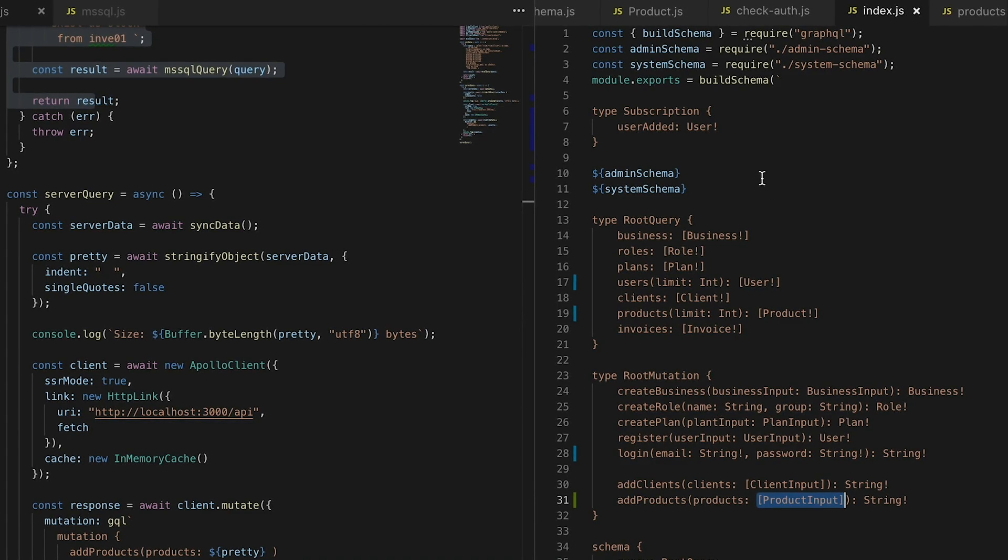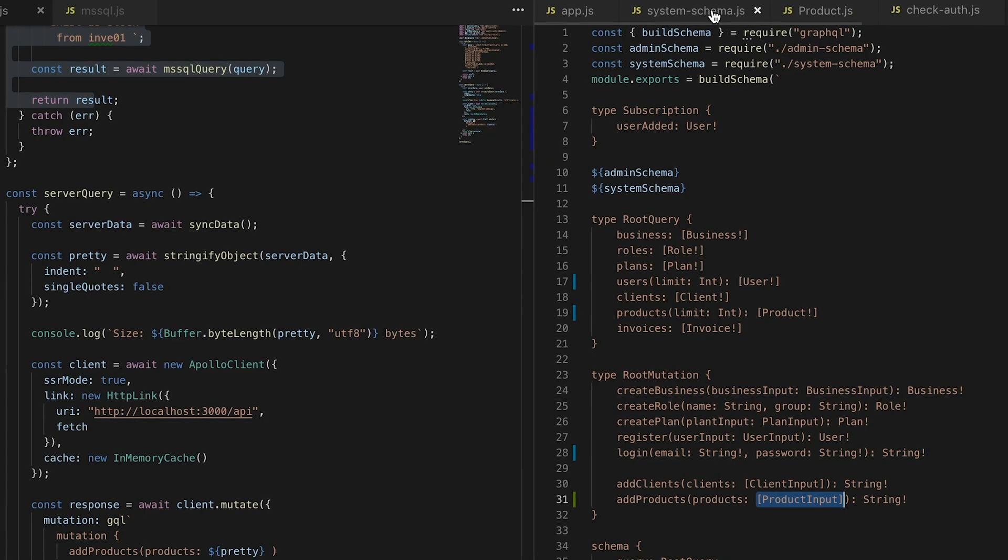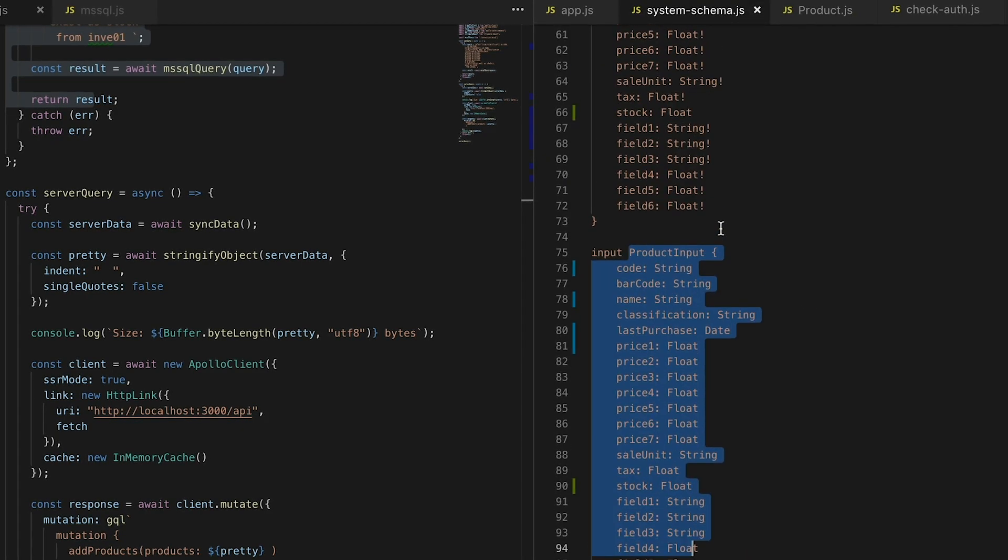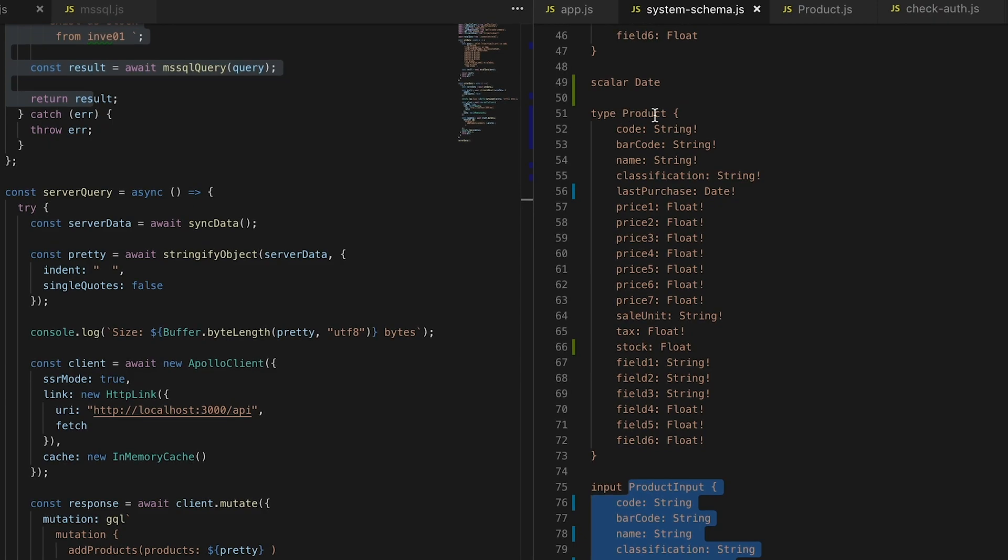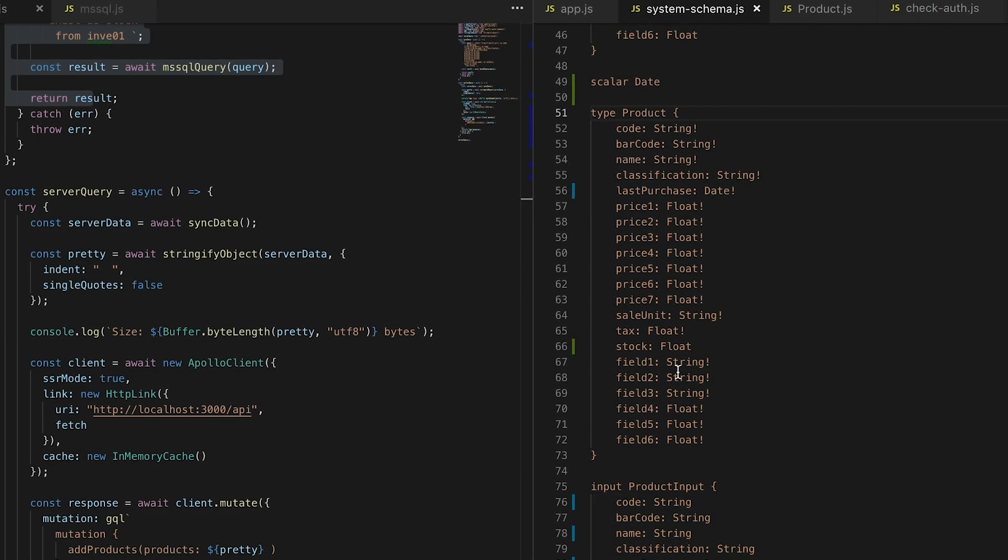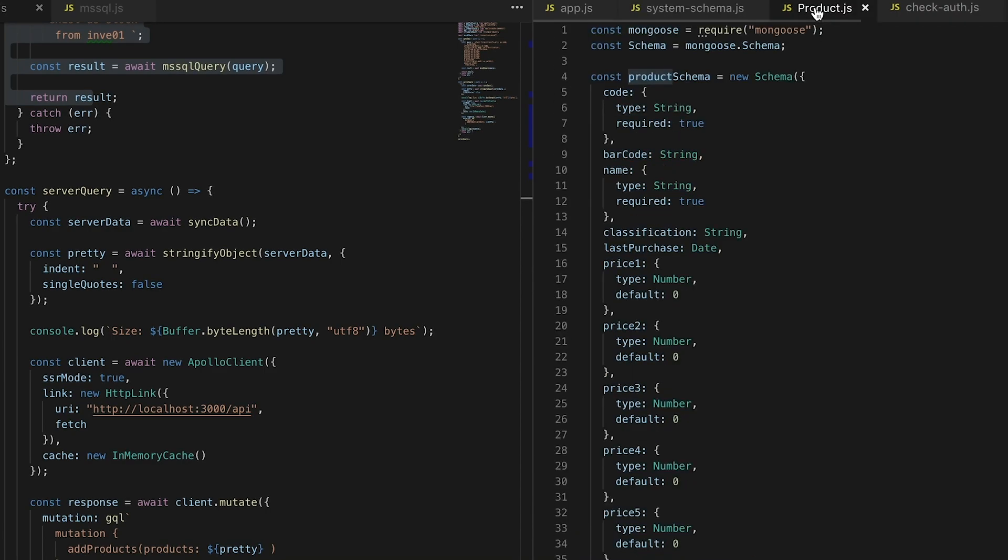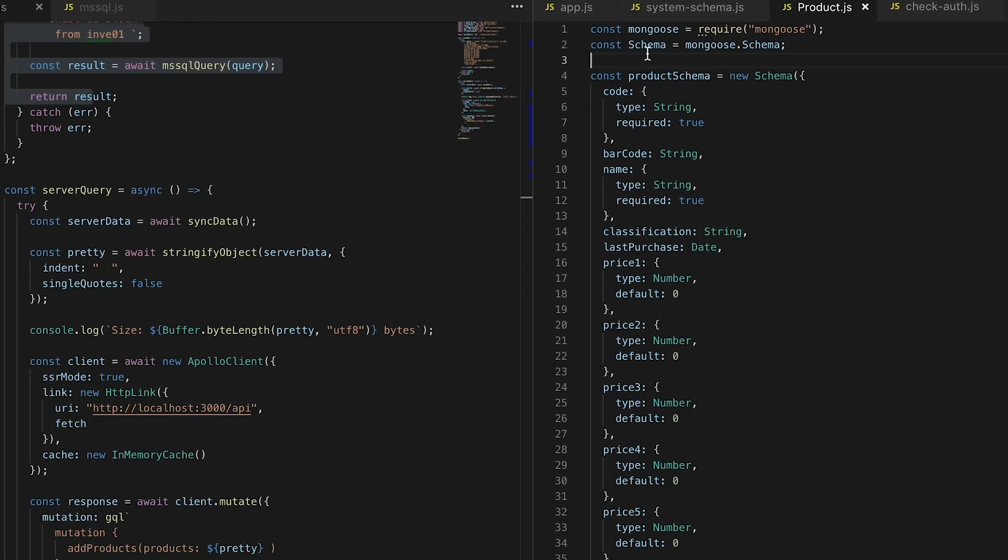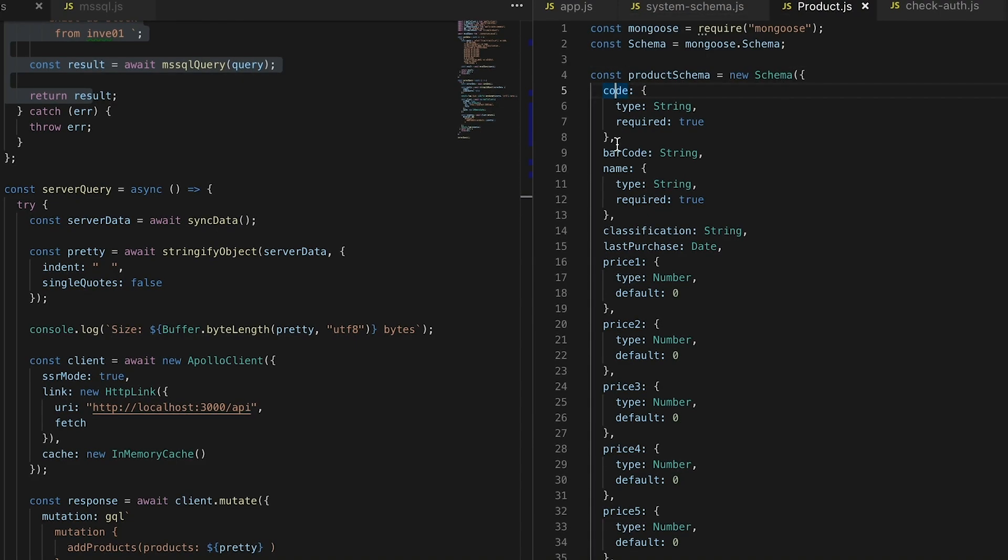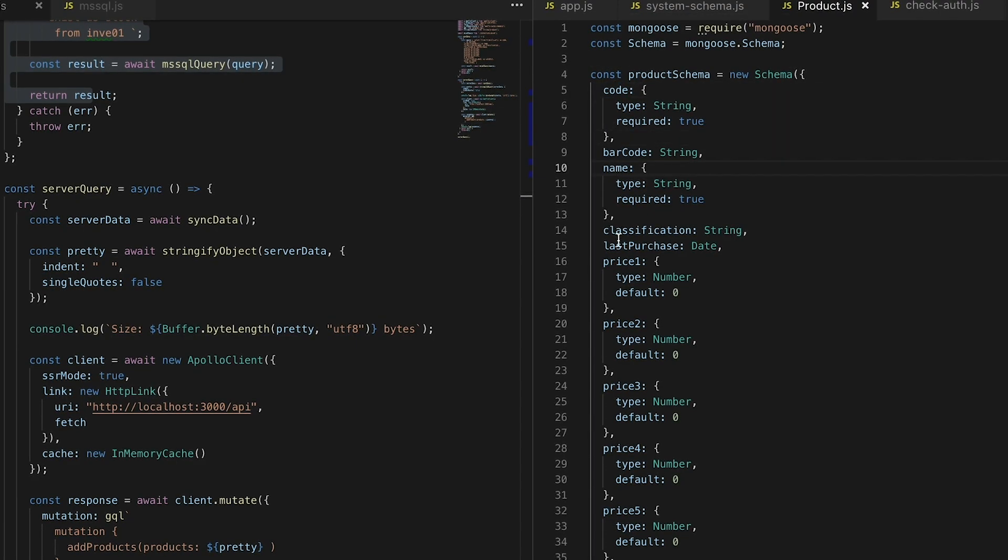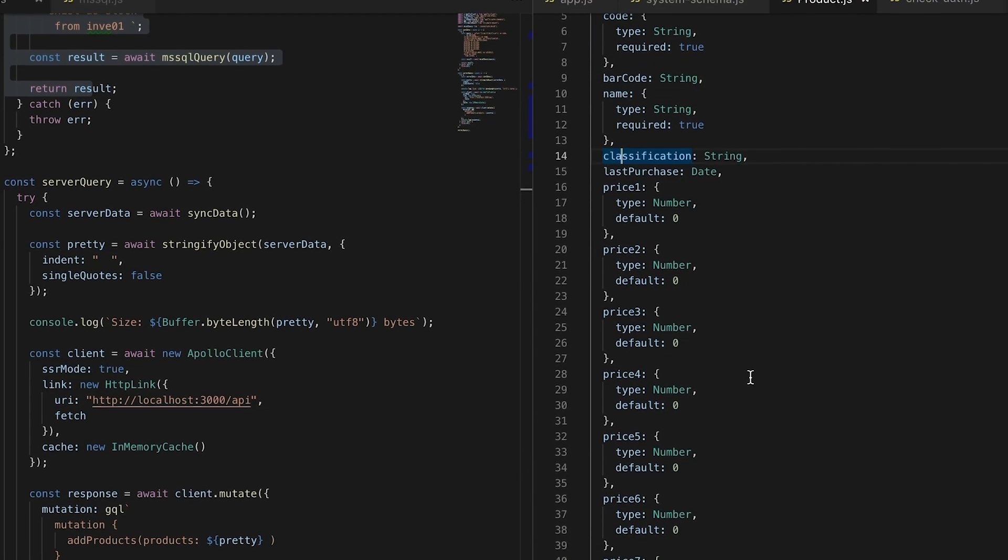I already have defined the product type, the same as my product input, also my schema that I'm using for Mongo to create my schema with the same properties.